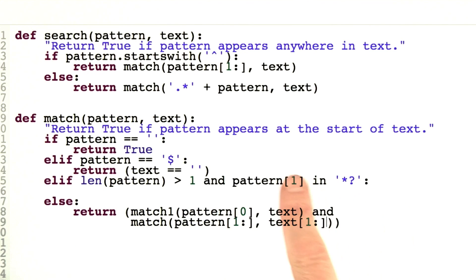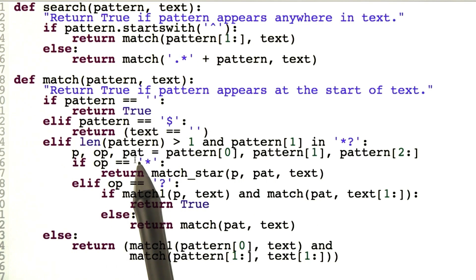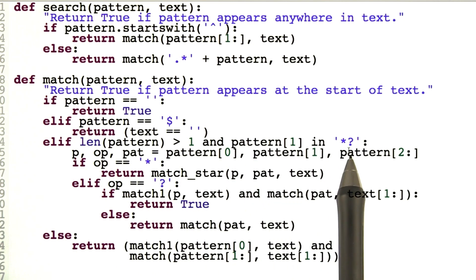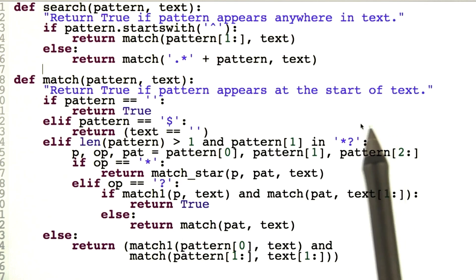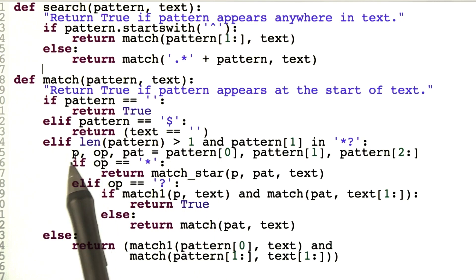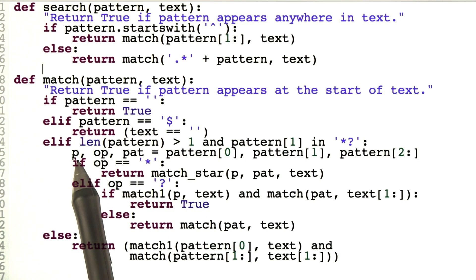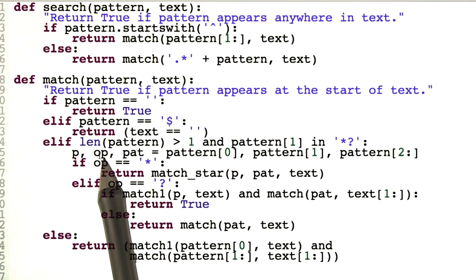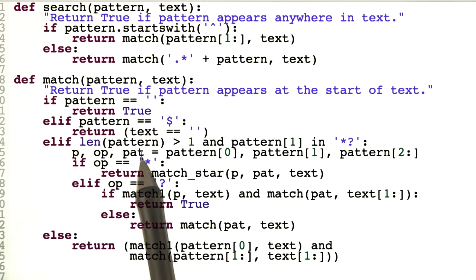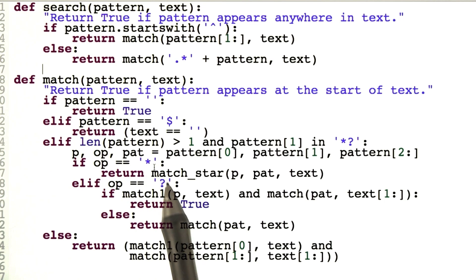The final part is when we have a character followed by a star or a question mark — that's a little more complicated. Let me walk you through this. First, we're going to break up the pattern into three pieces. The pattern was something like 'A star exclamation point'. The first part is P, a single character that comes before the star. The second part is the operator, either a star or a question mark. The third part is the rest of the pattern — everything after the star or question mark.